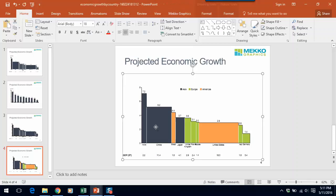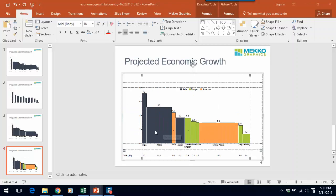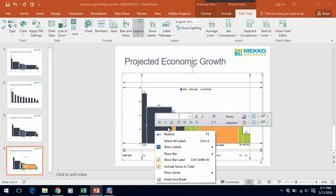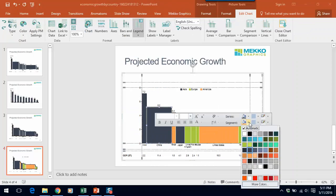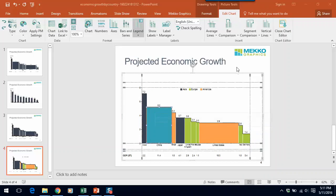You could go into any segment in the Bar Mekko and choose to recolor by right-clicking on it and choosing from your color palette a different segment color so we can recolor China to be a different color than the others.